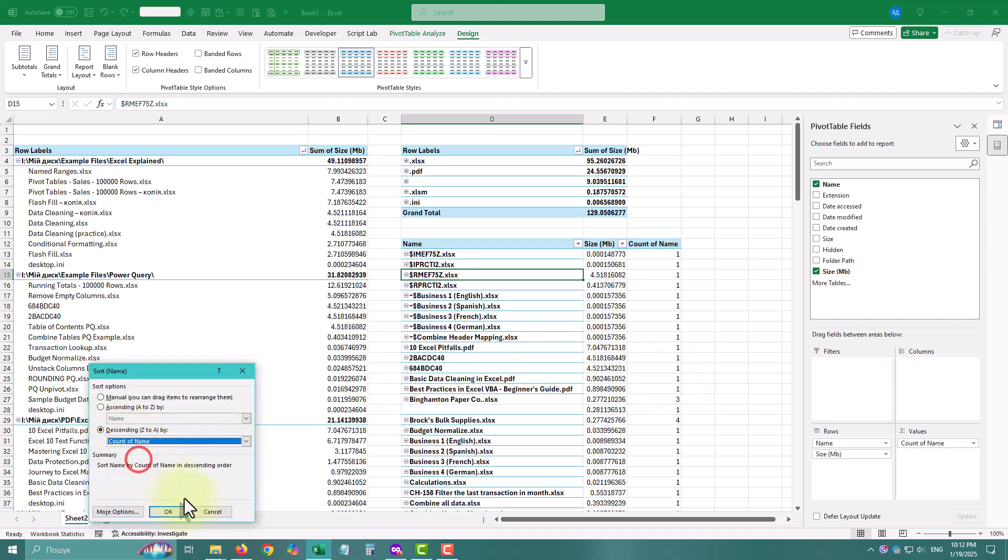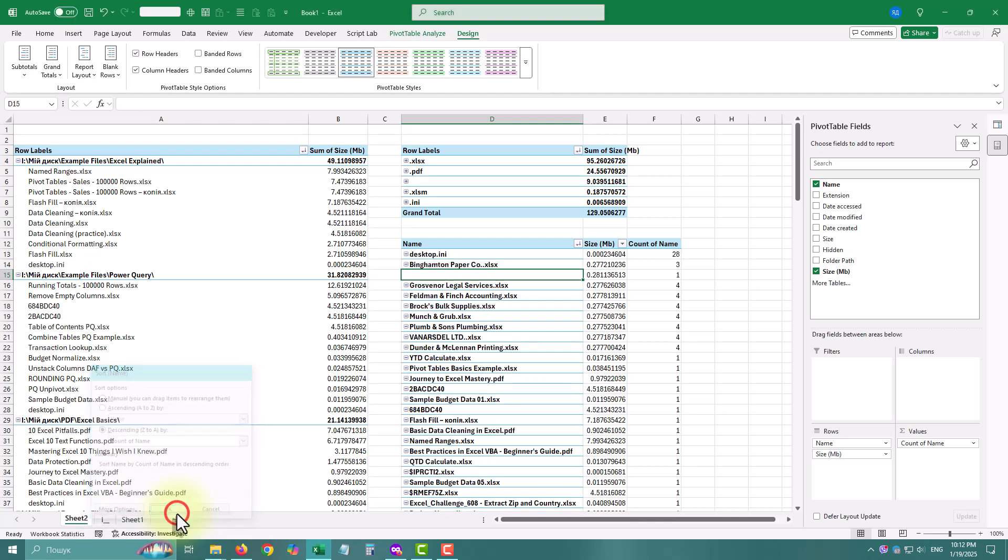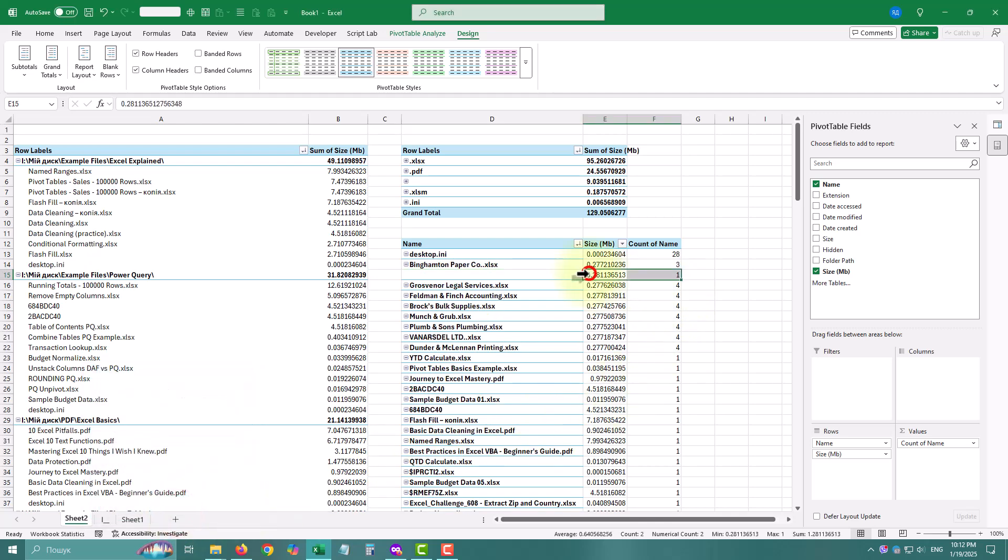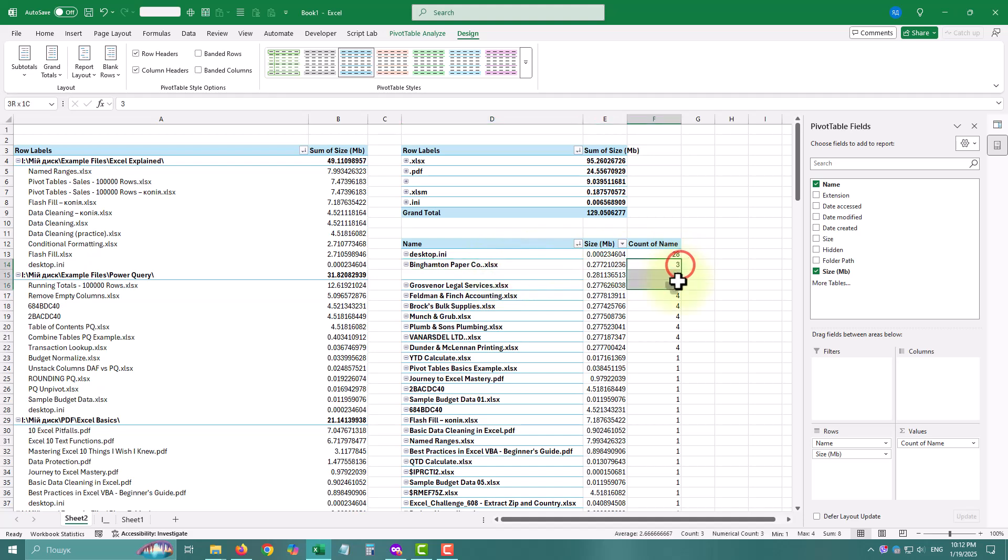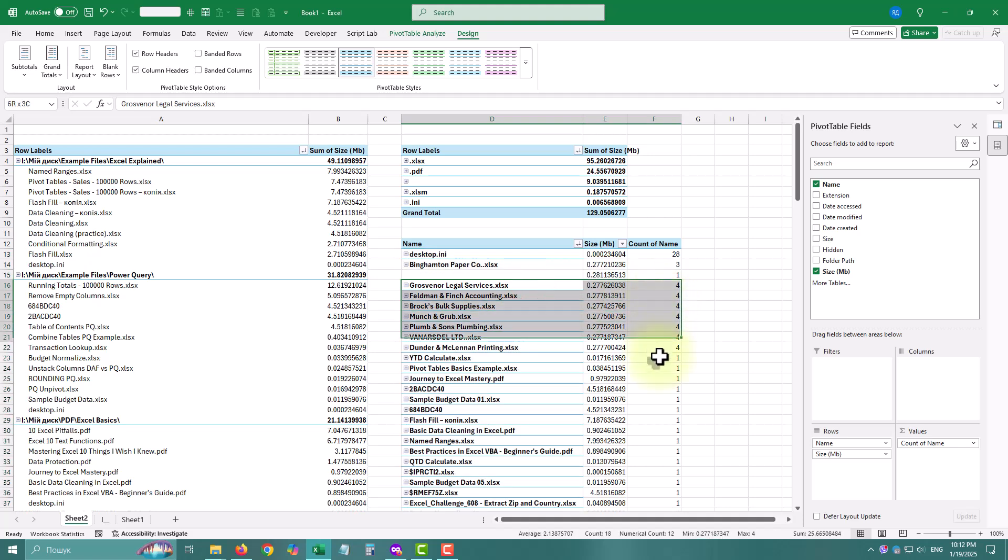That's when I decided to use Power Query to analyze the whole thing. In just 5 minutes I had a full breakdown of file types, sizes, and the most cluttered folders. And guess what, you can do this too.